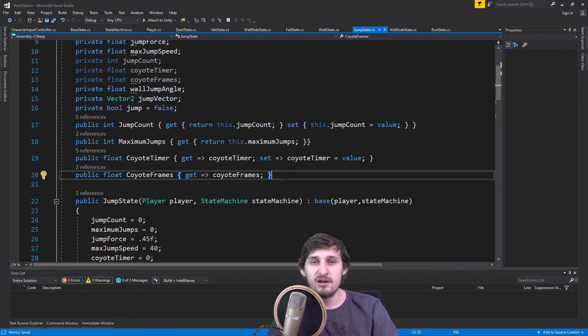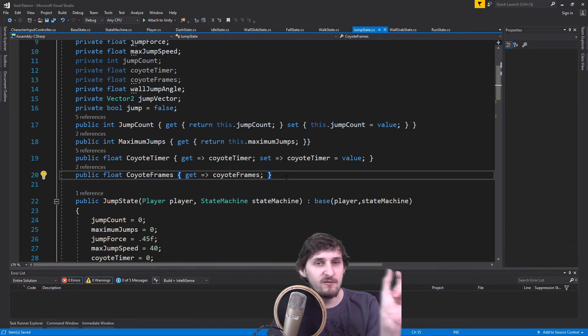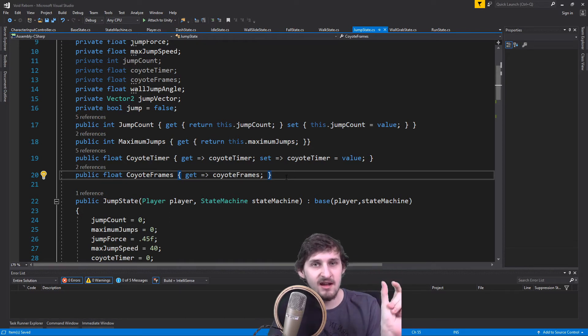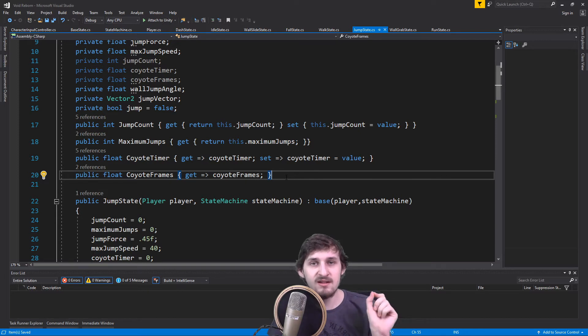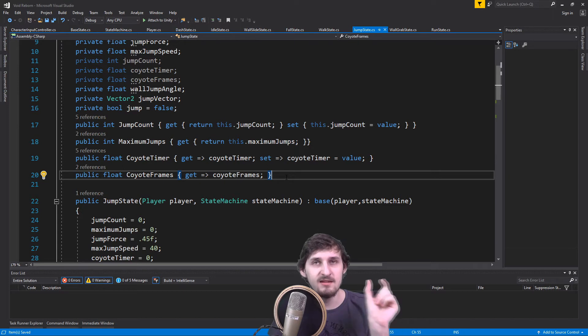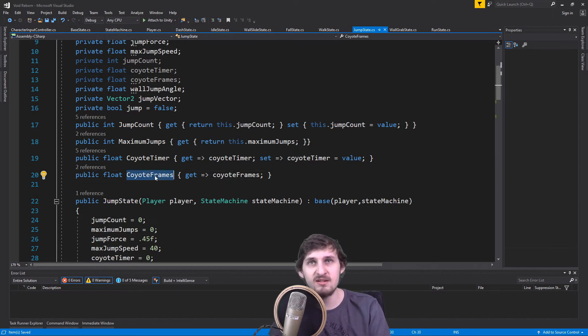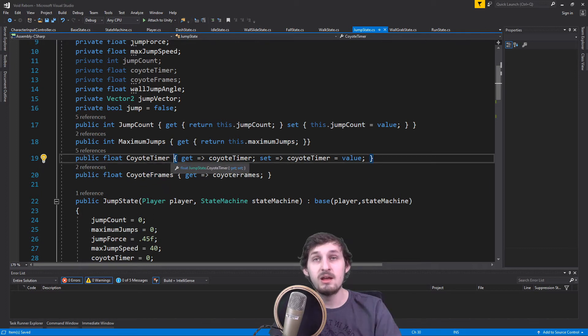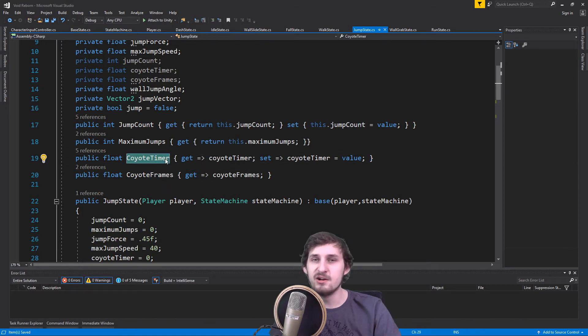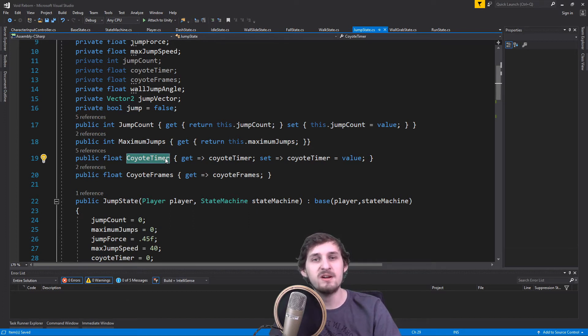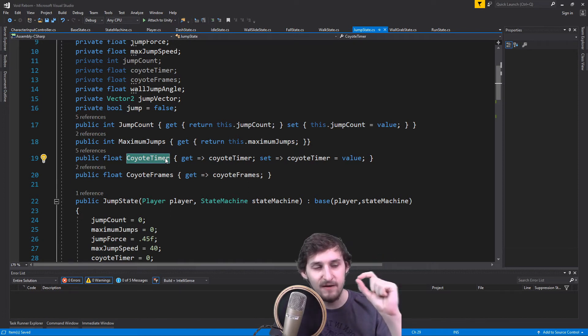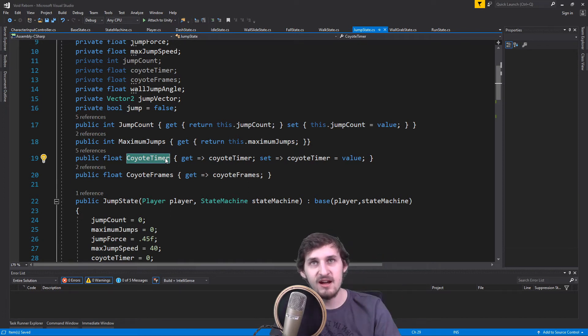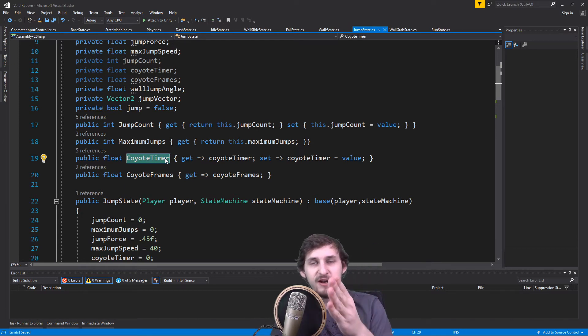When the player runs off the platform, there are gonna be multiple frames that he's in the air. And the maximum amount of frames that we still want our player to be allowed to jump, that's gonna be our CoyoteFrames. And the CoyoteTimer is gonna be incremented by one every frame that we run the game and we're not on the ground.